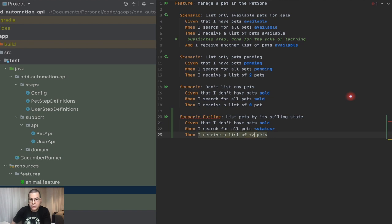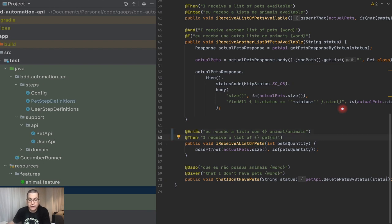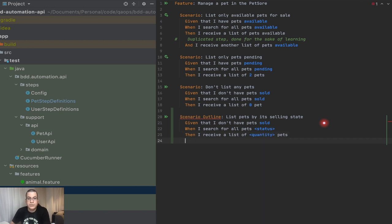It's complaining here because quantity is not expected — the step definition was expecting an integer. You need to change the step definition to receive any value instead of just an int. So now I can use 'quantity' as a variable in the step.